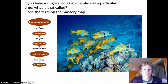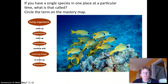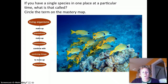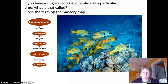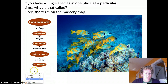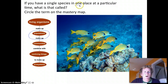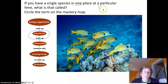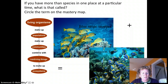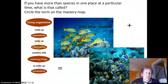If we have a single species at one place at a particular time, what is that called? This is related to the levels of organization beyond cells, tissues, organs, and organ systems — they extend into populations, communities, and ecosystems. This is just one kind of fish in one place at one time, and that's called a population: one place, one time, one species.